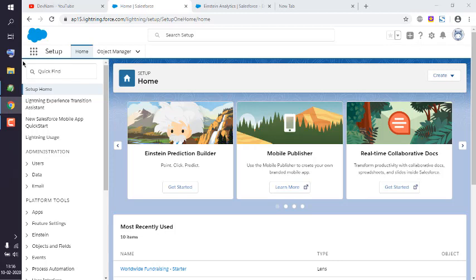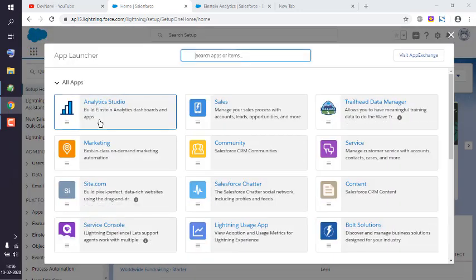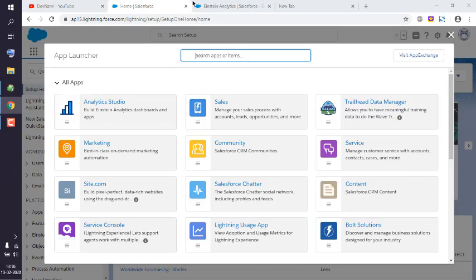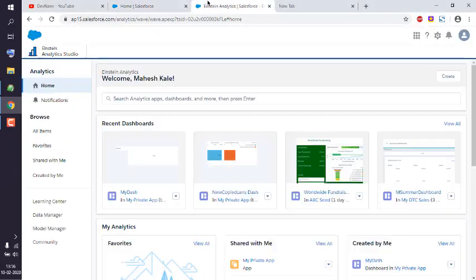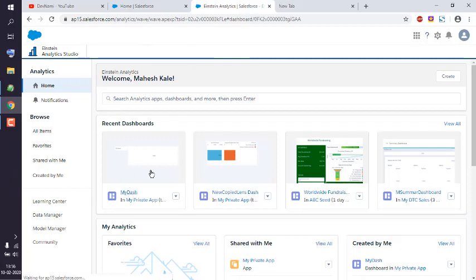And then click on this app launcher. From there, I wish to show you how to open Analytics Studio. And when you click on it, it should open in a new tab. Now here I have to choose my dashboard.